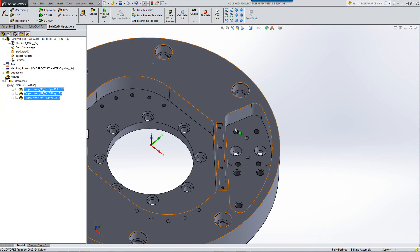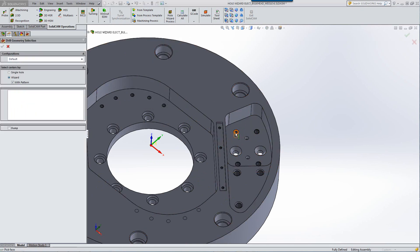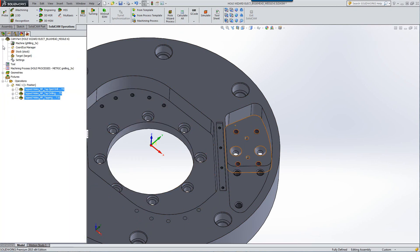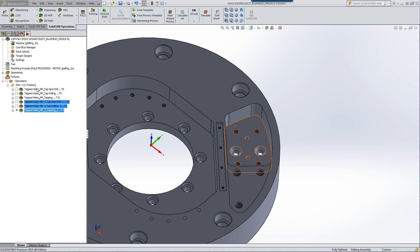I want to do another set of tapped holes. No problem. Click on this one over here, and I'll do another set of tapped holes as well. And that's all there is to it.